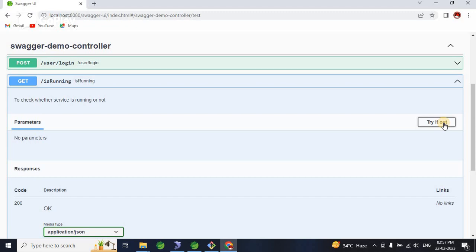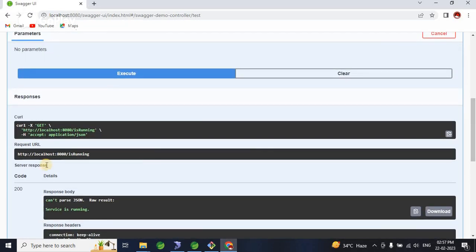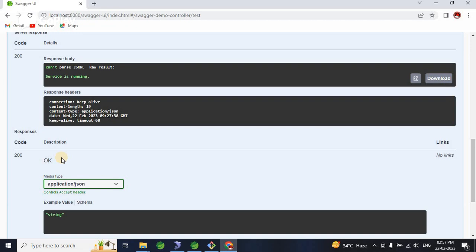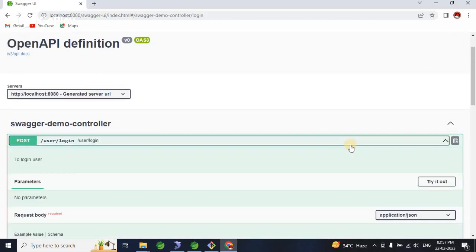For the GET endpoint, the description we wrote in the code is displayed here. Since it's a GET, there are no parameters to pass. You can use the 'Try it out' option to test your APIs directly from Swagger, similar to Postman. If we click 'Execute', it returns the response — the server is running properly. This is the GET response for documentation purposes.